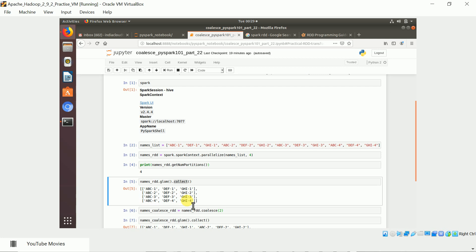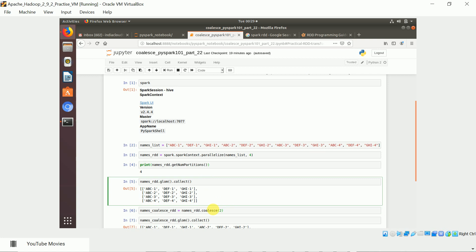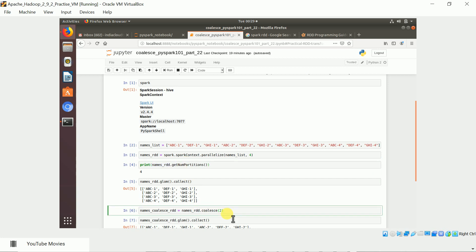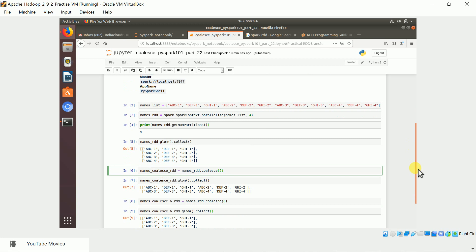Now let us come to the coalesce transformation. We already have four partitions. I'm going to reduce it to two partitions. What is happening is it is going to retain the first two partitions. First two partitions are ABC-1, DEF-1, GHI-1 and similarly ABC-2, DEF-2, GHI-2, and it is going to append the other elements.